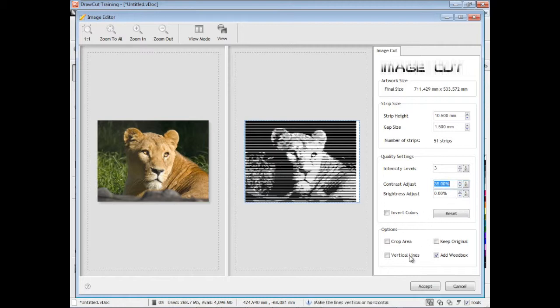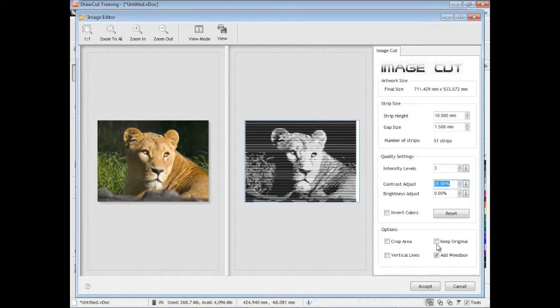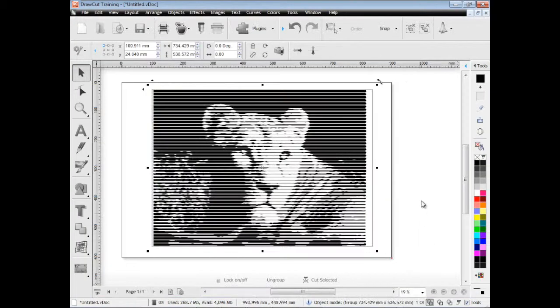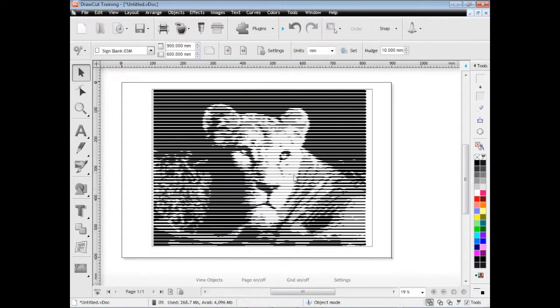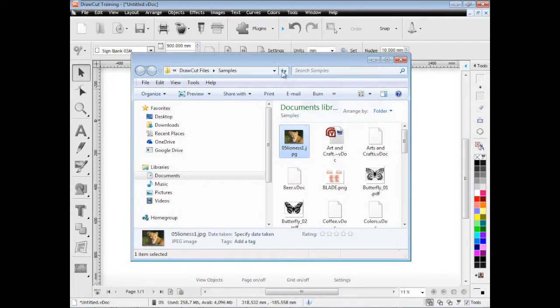As you can see now I can make it vertical lines as well and add a weed box so that means that when it comes to weeding it's much much easier. When you're ready you click accept and there you can see when you zoom out that actually looks like the picture of the line there even though it's on one shade of color.